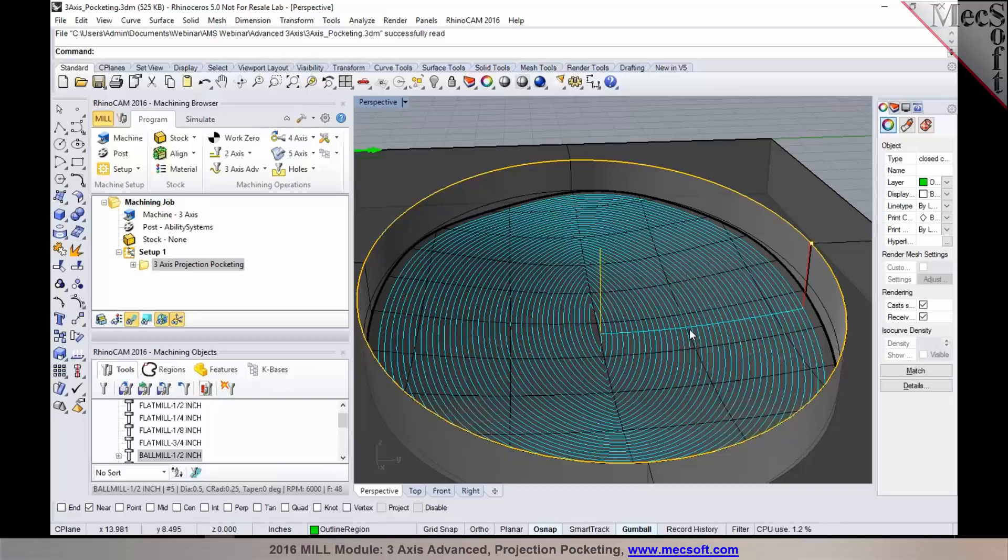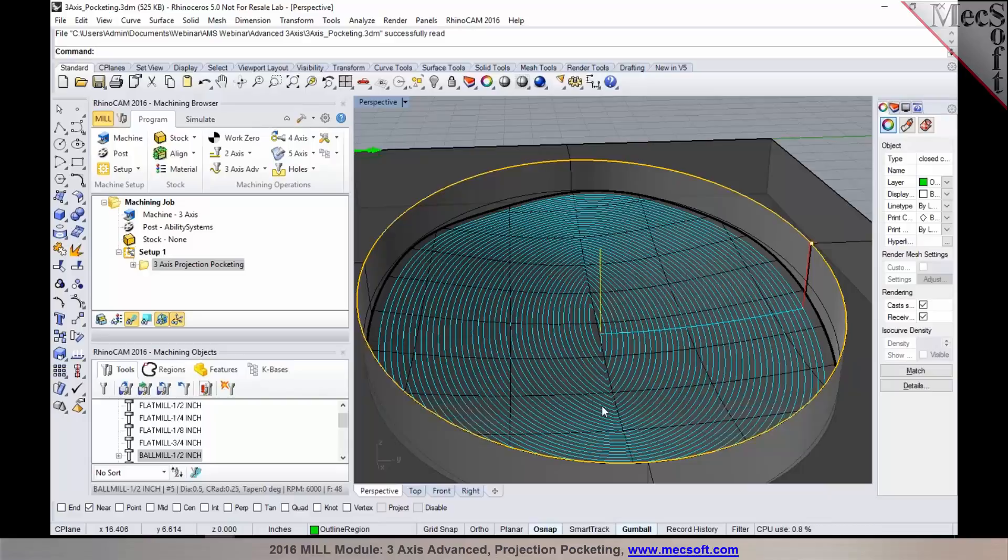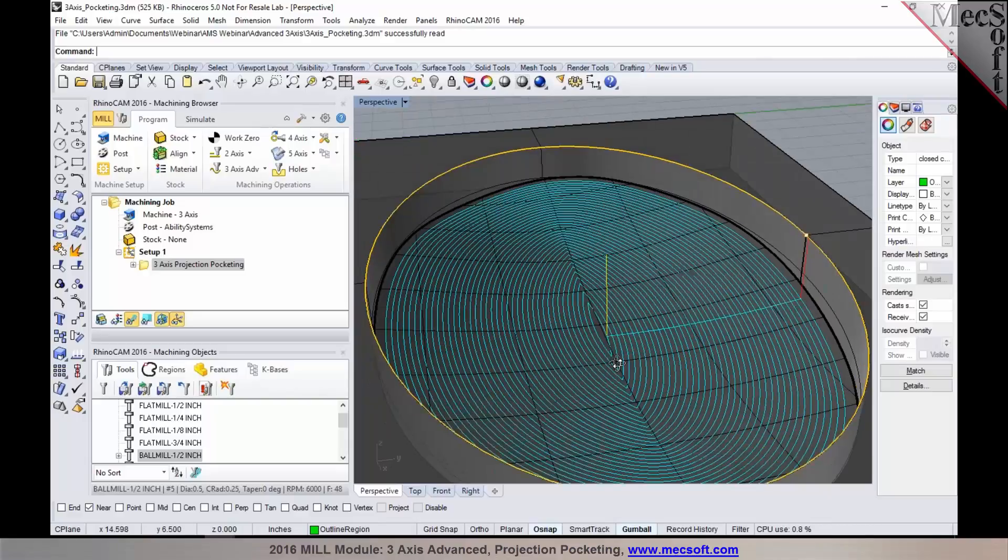So for parts like these, you could use 3-axis projection pocketing and the tool completely stays inside the boundary. Very similar to your 2-axis pocketing where it treats the drive region you select as the part extents and the cutter stays completely inside the geometry.